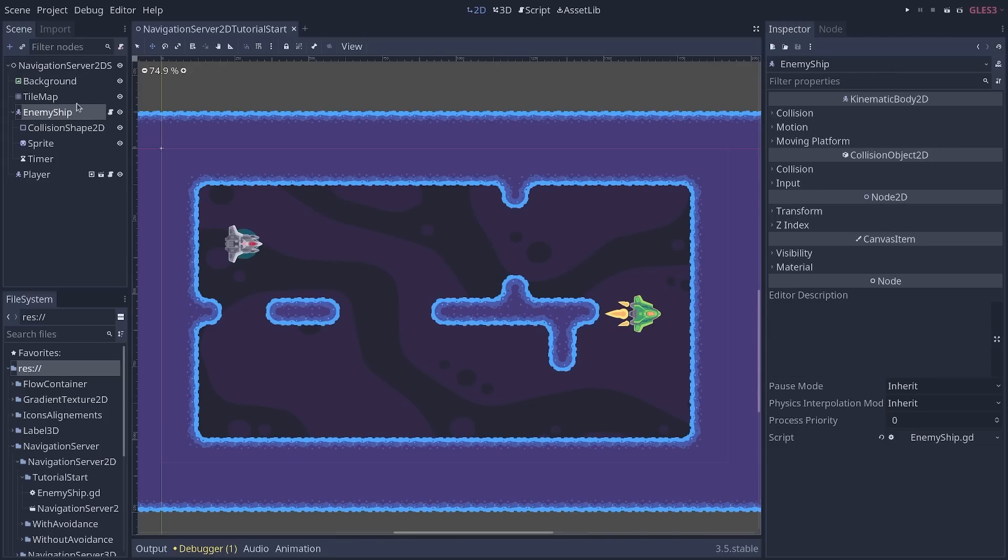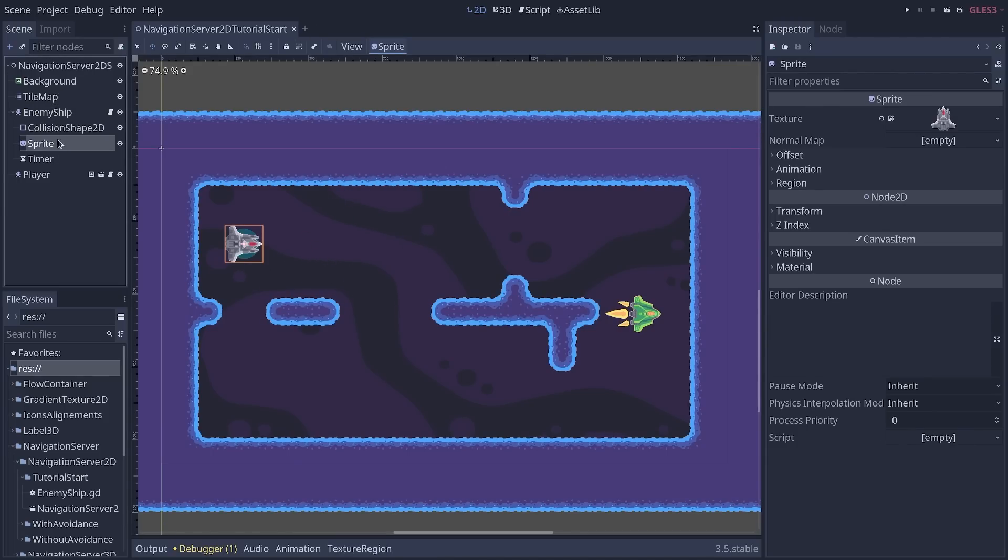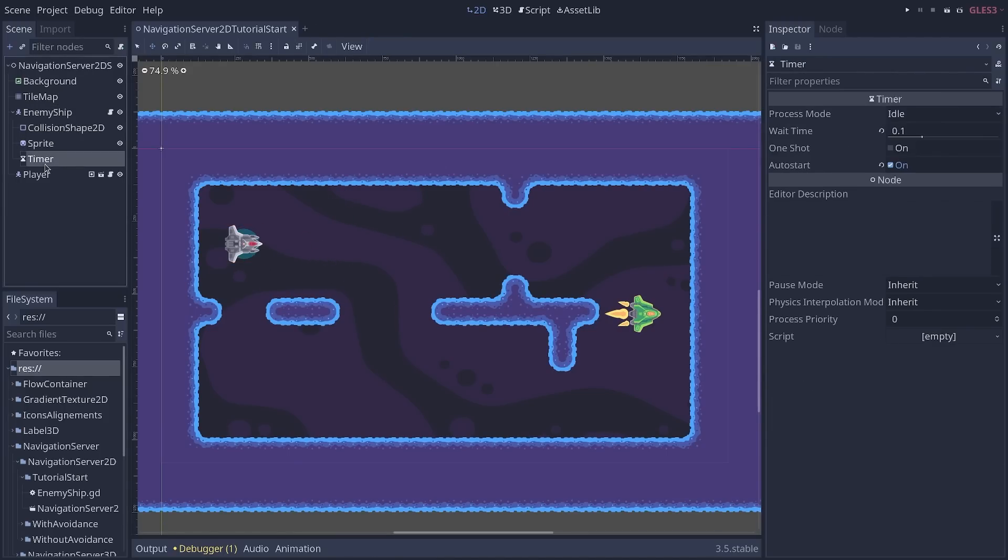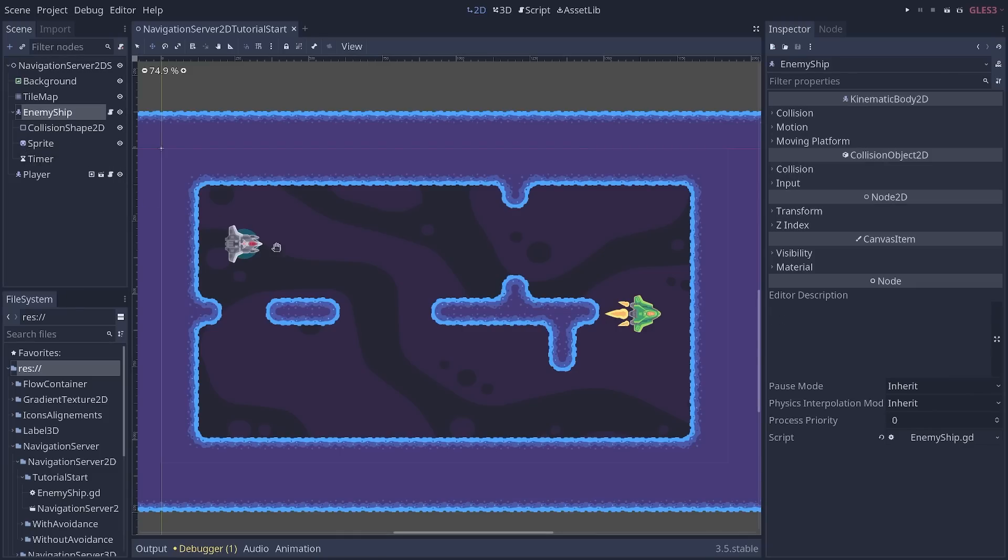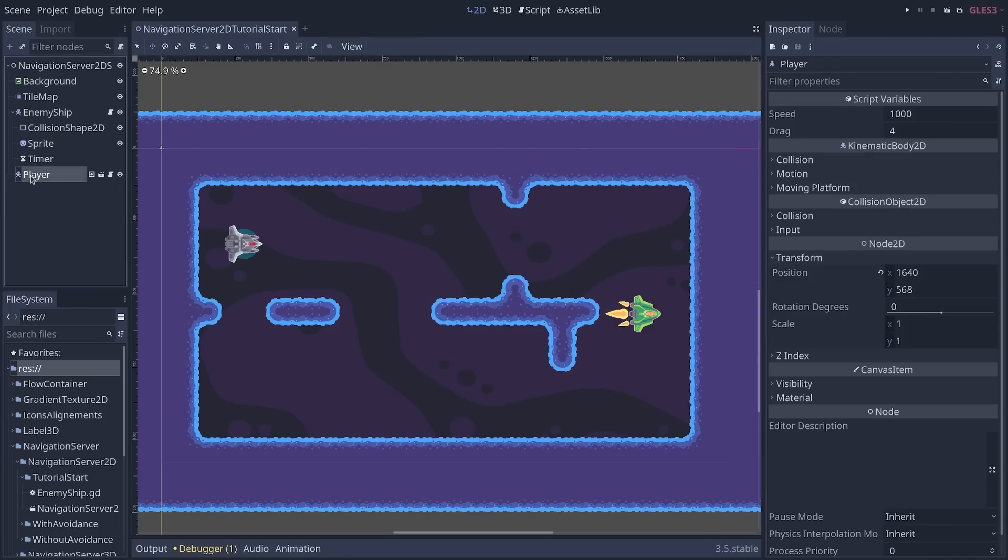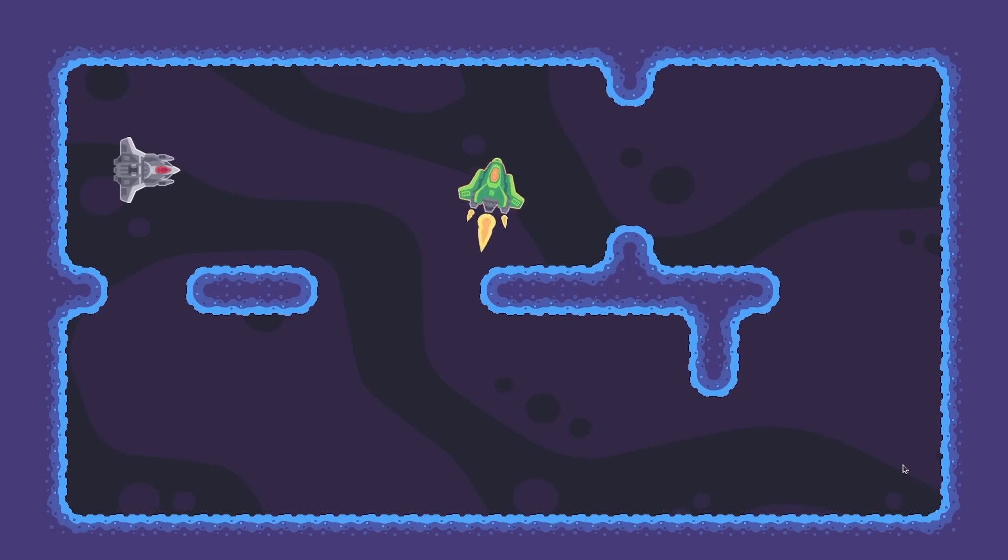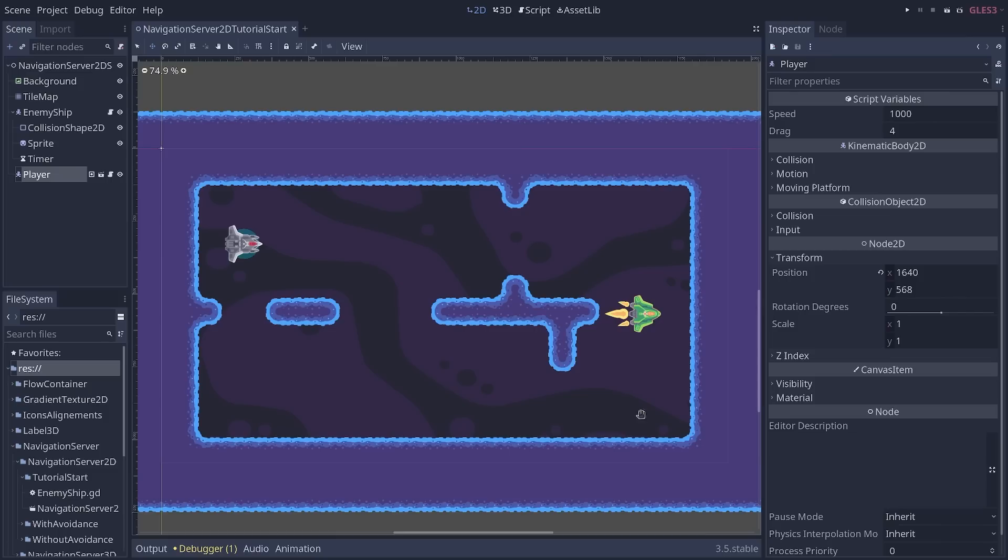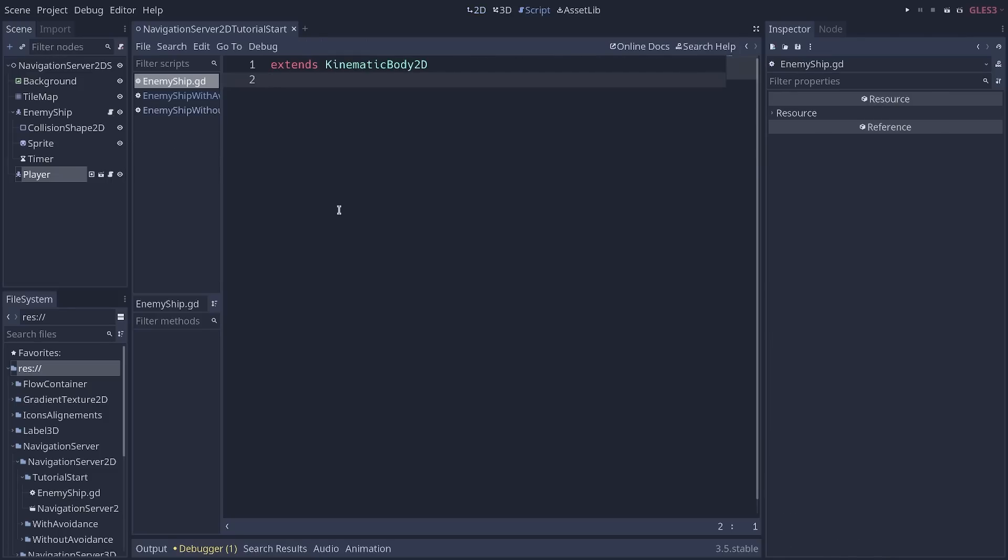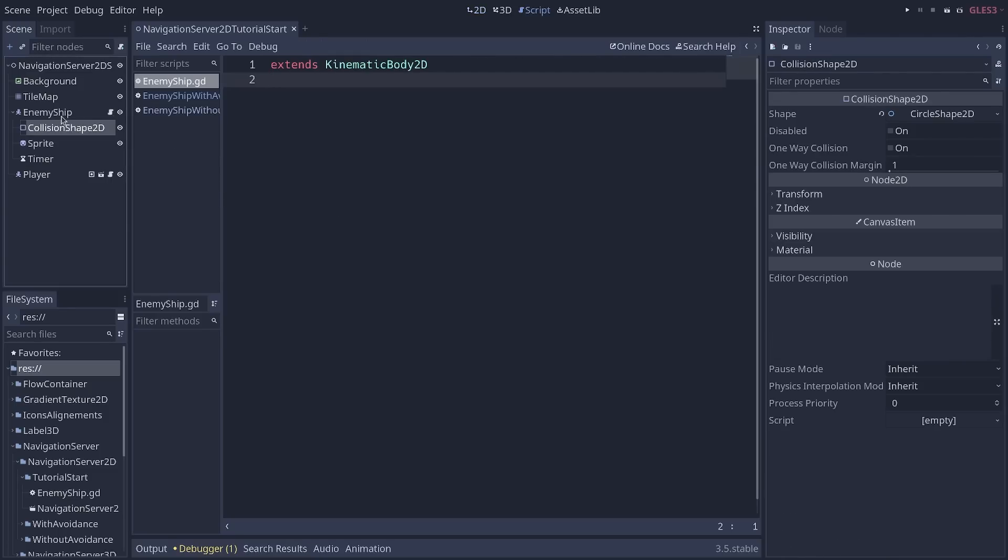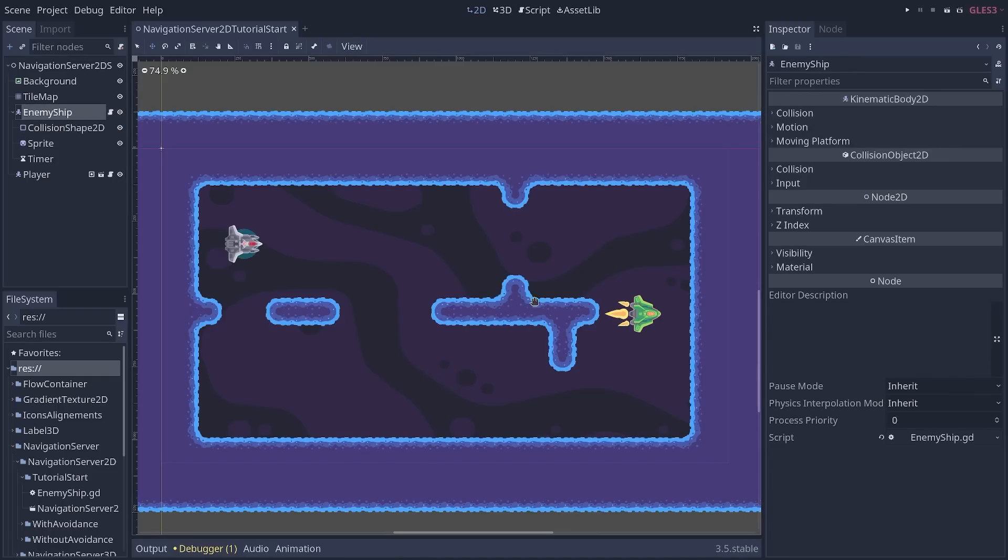An enemy, that's a kinematic body with a sprite collision shape, and a timer we'll use to recalculate the path to the player. And a player that can move around the level. If you press F6 to play the scene, you can move the player. The enemy has a script attached to save some steps, but it's empty. With that, let's start setting up navigation.